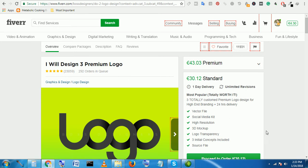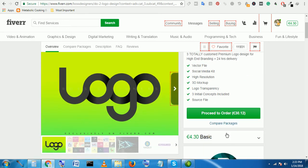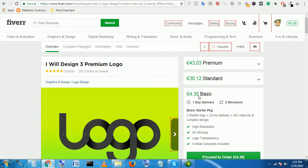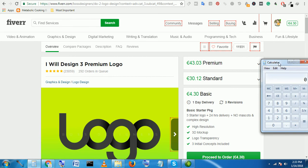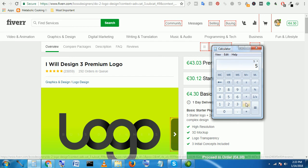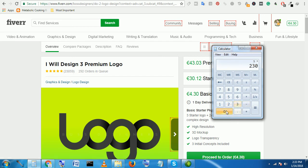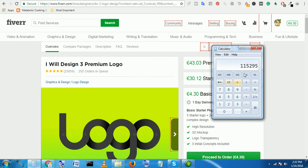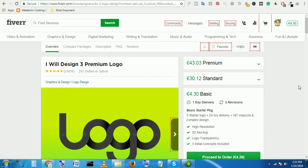Suppose he has 3 packages on the right side: basic package $5, $35, and $50. If we calculate the lowest price—$5 times the amount of work he has completed, 23,059—wow, this is a lot of money he earned from only logo design service.